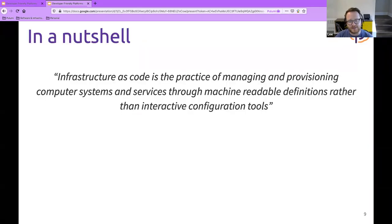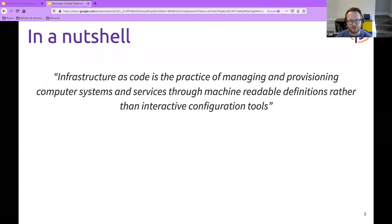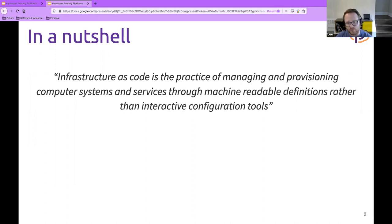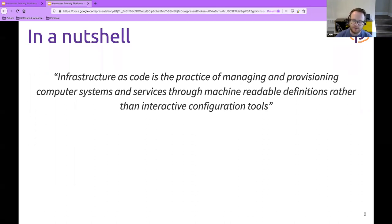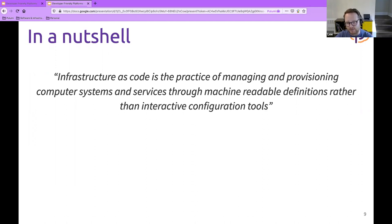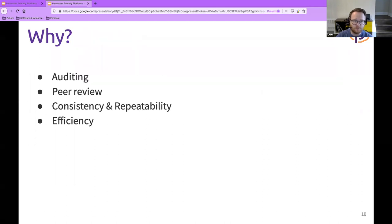Infrastructure as code is the practice of managing and provisioning computer systems and services through machine-readable definitions rather than interactive configuration tools. If you are using your cloud provider's web UI or console, you're almost certainly not following IaC practices. This is a valid way to get started, but as the number of people operating in your cloud environment increases, you really have to find a better way of managing this.